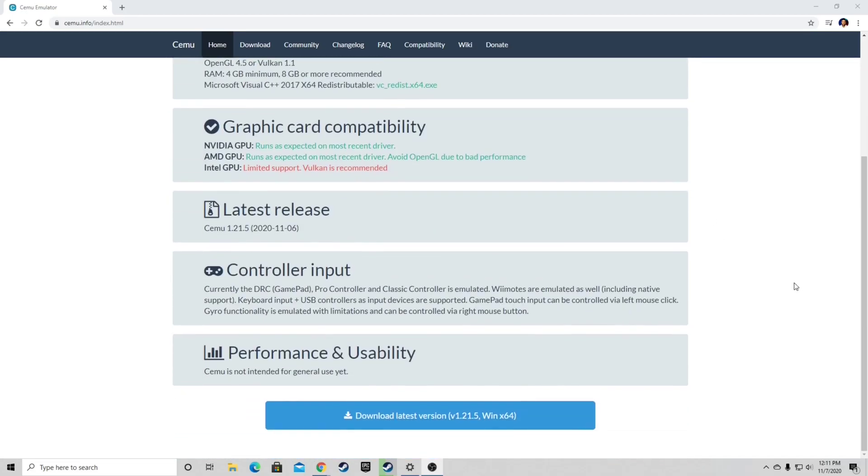you'll see download latest version. As the recording of this video is 1.21.5, let's go ahead and download.